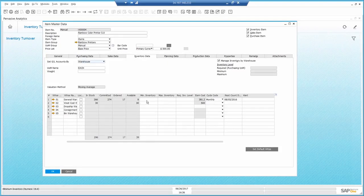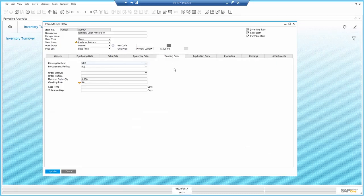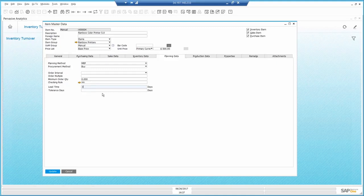I will set the minimum quantity to 20. By this, I will be alerted when the quantity falls below. In the planning data, I will set the lead time to 3 days, which is the time it takes me to receive the item from the vendor, and the order multiple to 5 since it comes in packages of 5.